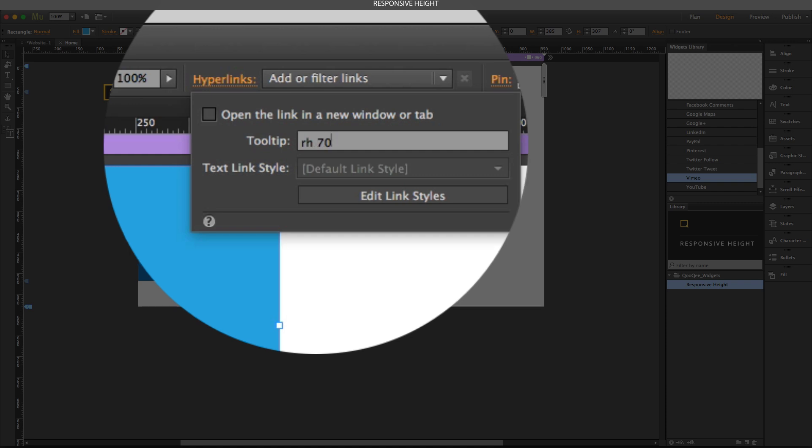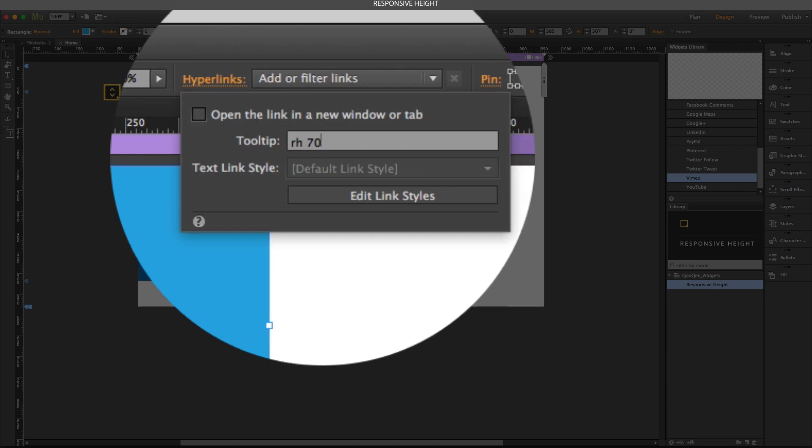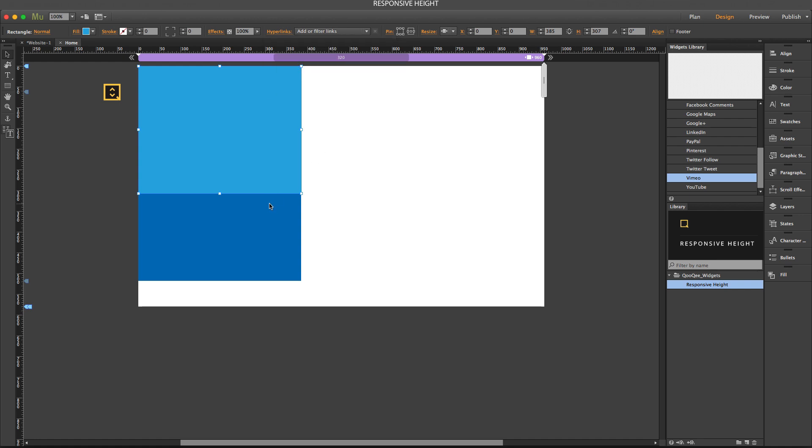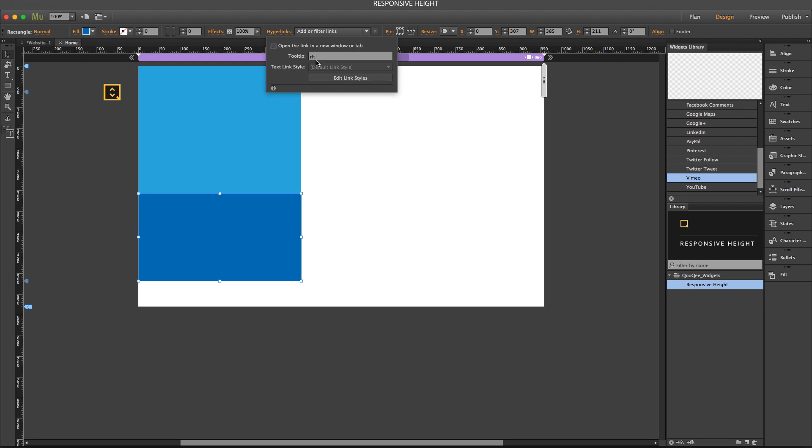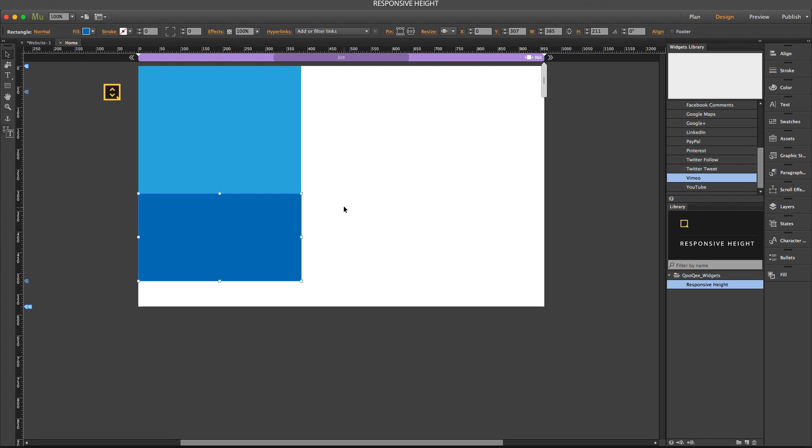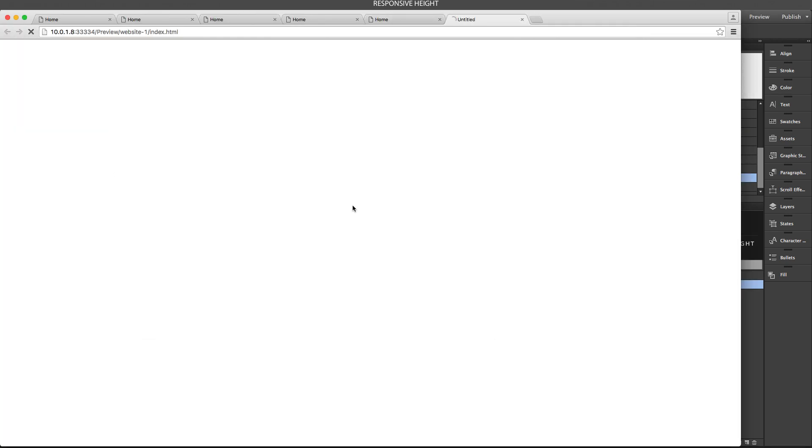Now let's select the other one, type RH 30. Now it gives us 30% of the height of the browser on this object for its height.